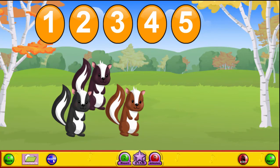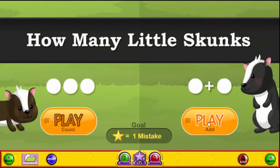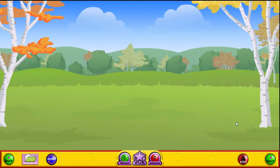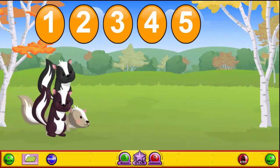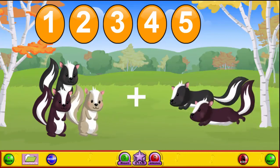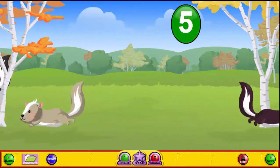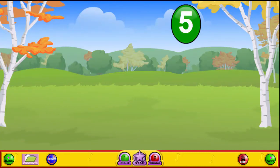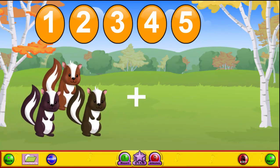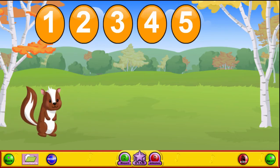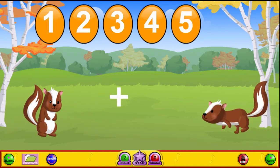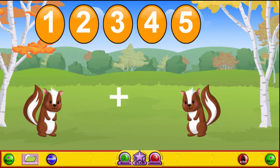If I click reset, we go back to the main menu, and now we're going to add the skunks. Add the skunks as they come onto the screen: one plus two equals three. Plus zero equals three. One plus one equals two. This is a great game to show the relationship between addition and counting.